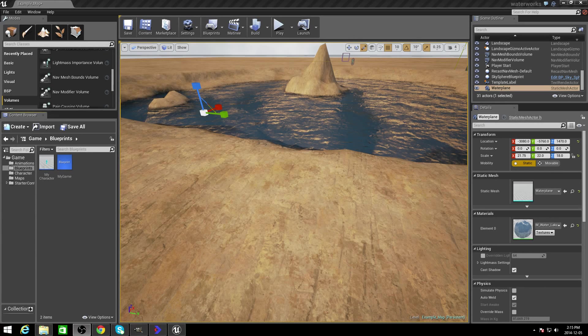Alright guys, today we're going to go over simple AI.